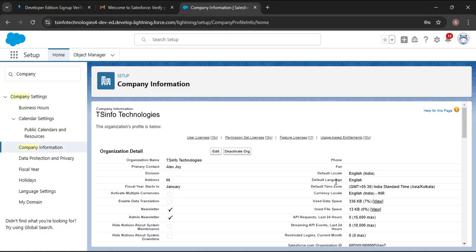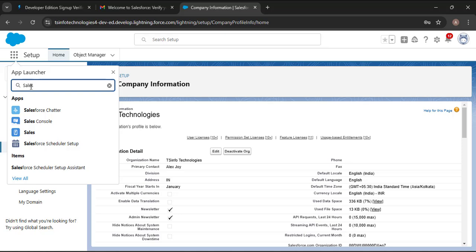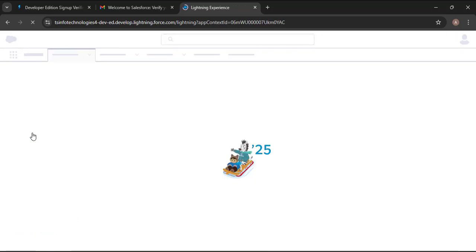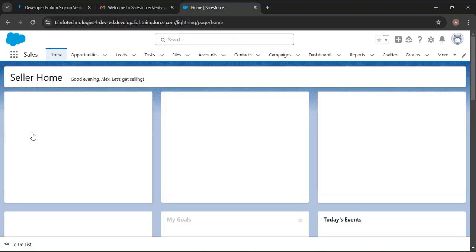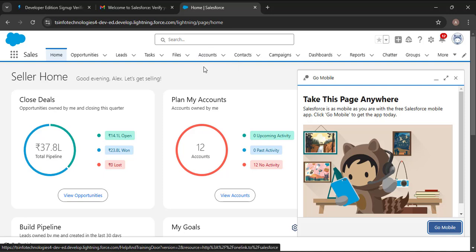Now I will show you the standard apps and objects. Click on the App Launcher, then in the search box search for 'Sales,' which is the standard application. Open the Sales application — this is the home page of the Sales app. Here we have Opportunities, Leads, Tasks, Files, and Accounts. These are the standard objects — they are pre-built by Salesforce, which is why we call them standard objects or standard applications.